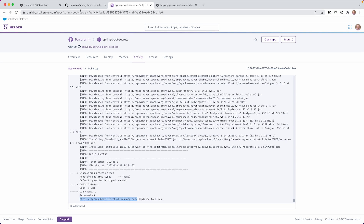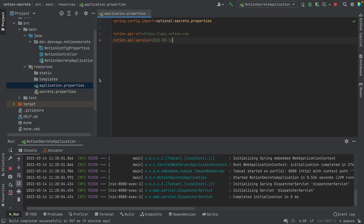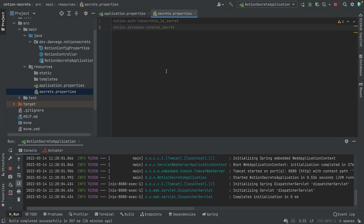Nothing terribly exciting, but I wanted to point out there is another way to pull in properties using spring.config.import. Remember, if there's a chance the file won't be there, use the 'optional' keyword. The application will start up, but you'll still run into problems without those properties. The 'optional' keyword just prevents startup failure. This file goes in .gitignore so it won't get pushed to GitHub, and you can add GitHub checks to make sure the file never gets checked in.